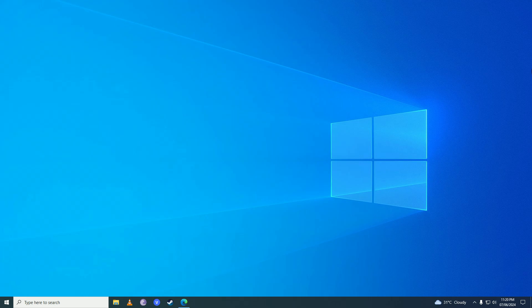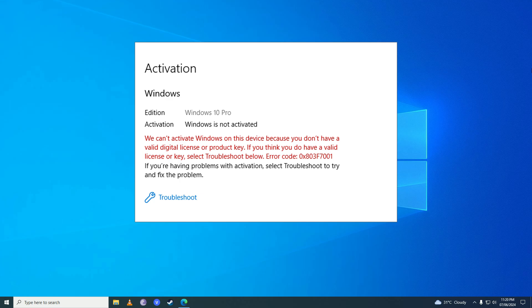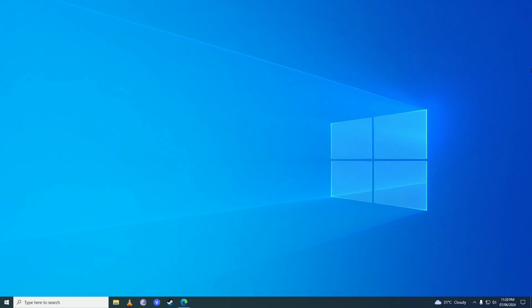Hello everyone, if you want to know how you can fix this annoying Windows activation error 0x803f7001, then you have come to the right place because in this video I'll show you how easy it is to fix that error on your computer.